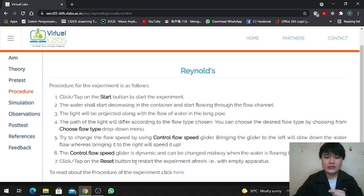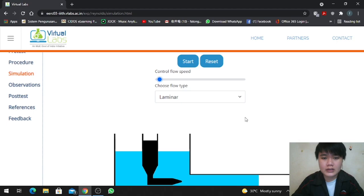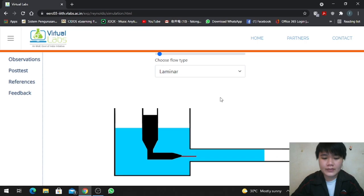Step 7: Click on the reset button to restart the experiment or flush with empty apparatus. Now we start the first experiment, which is about laminar flow.